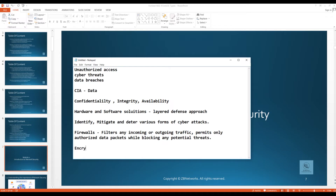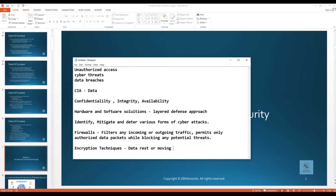Another important term is encryption techniques. Encryption encodes sensitive information so it is not decipherable to unauthorized entities, preserving the confidentiality of your data even if it is intercepted. Data needs to be encrypted whether it is at rest or in transit — if it's being transmitted over a network or sitting on a hard drive — so it is not readable by any man-in-the-middle.